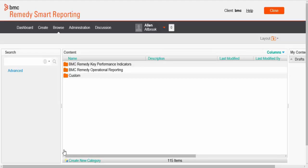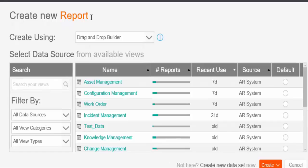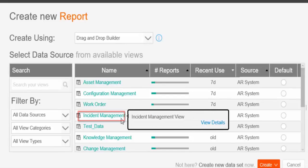To create a union subquery, from the Smart Reporting Console, click Create, then click Report. The Create New window is displayed. From the Create Using field, we'll choose Drag and Drop Builder, which is chosen by default. From the available data sources, we'll select Incident Management — click Incident Management.